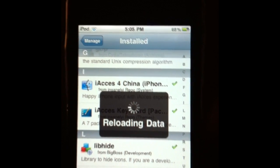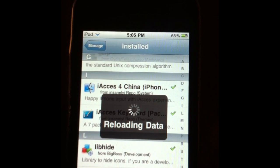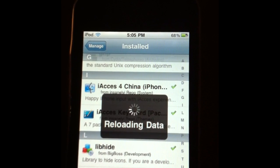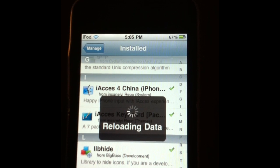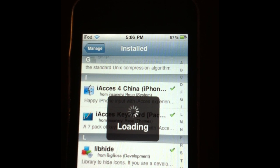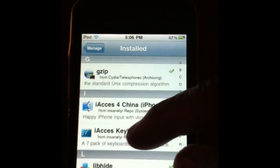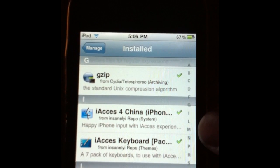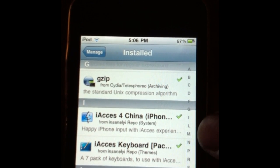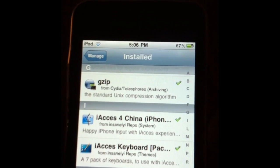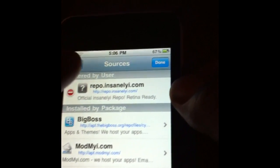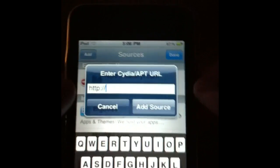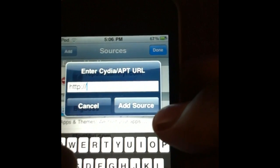If y'all don't know how to add a source, I'm going to show y'all — it's real easy. Let's wait until all the data gets loaded. Alright, there we go: iAccess for China and iAccess Keyboard Pack 1. To add a source, you've got to go to Manage, then Source, Edit, Add. And the source is...